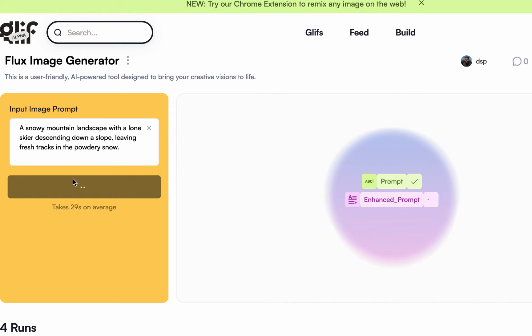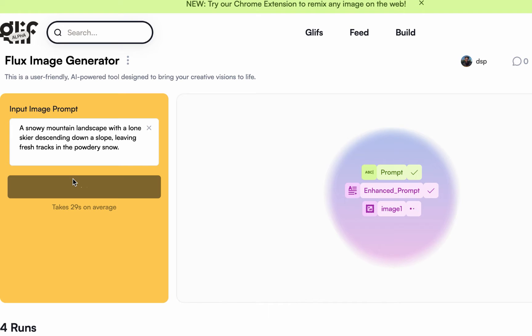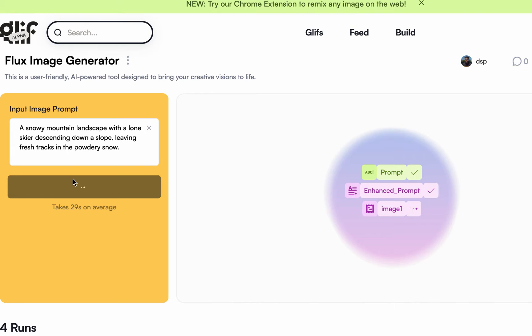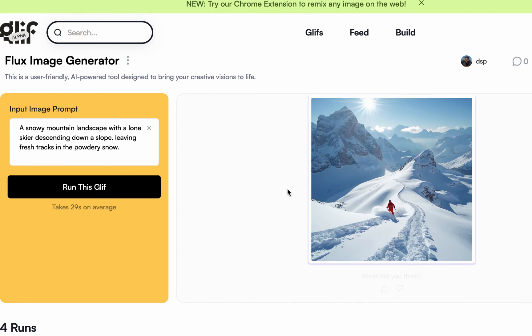Now at the back end, I'll explain the details of the back end anyway. So at the back end there is also a prompt enhancer. Even if it is a basic prompt, there is a step in the workflow that helps you enhance your prompt so you can get the best output, the best image generation.